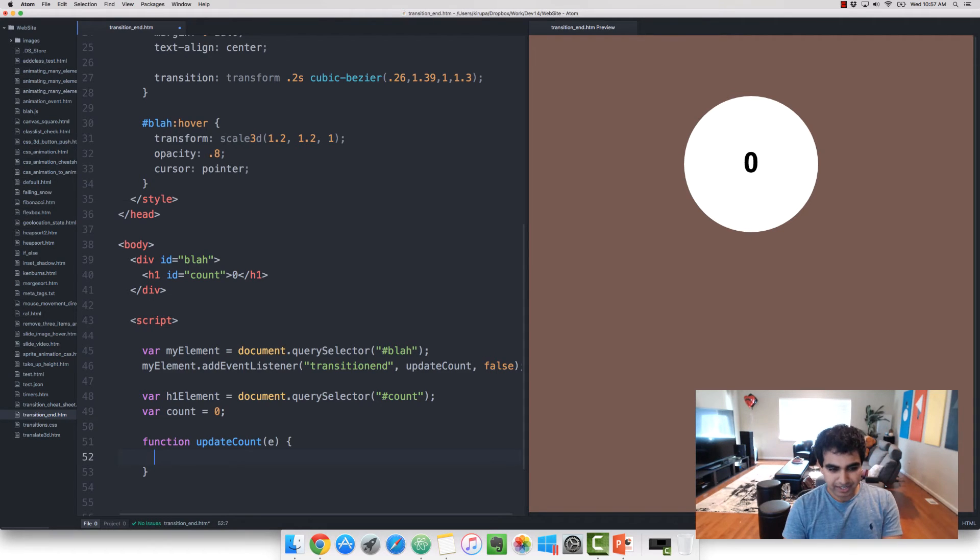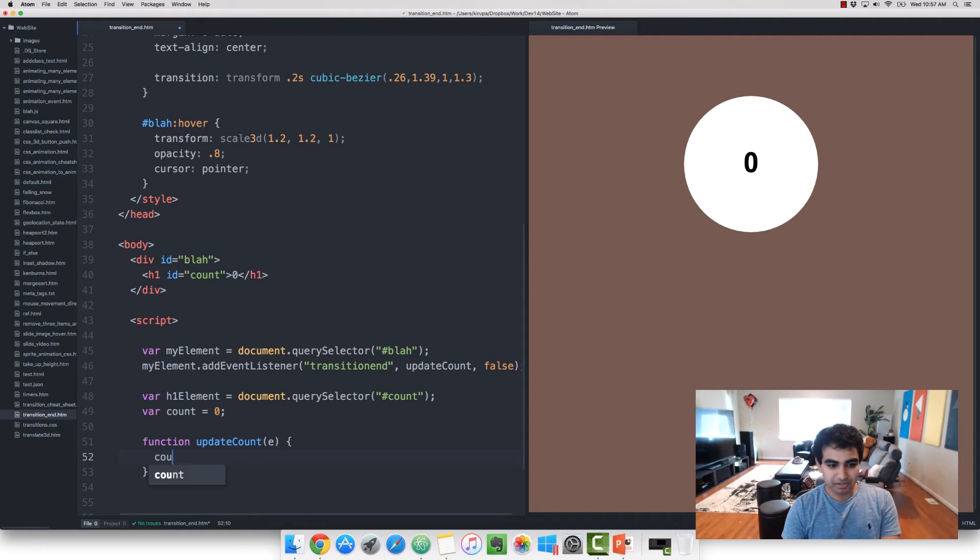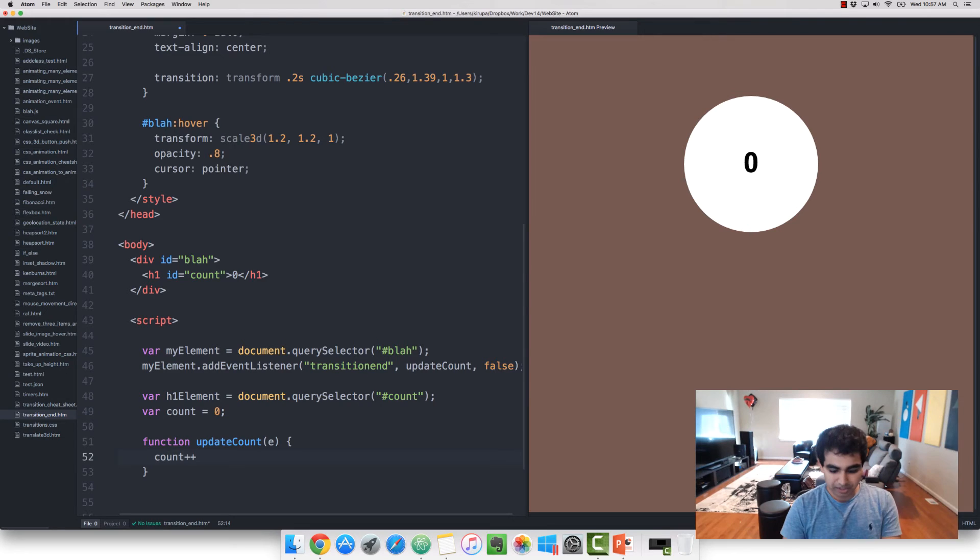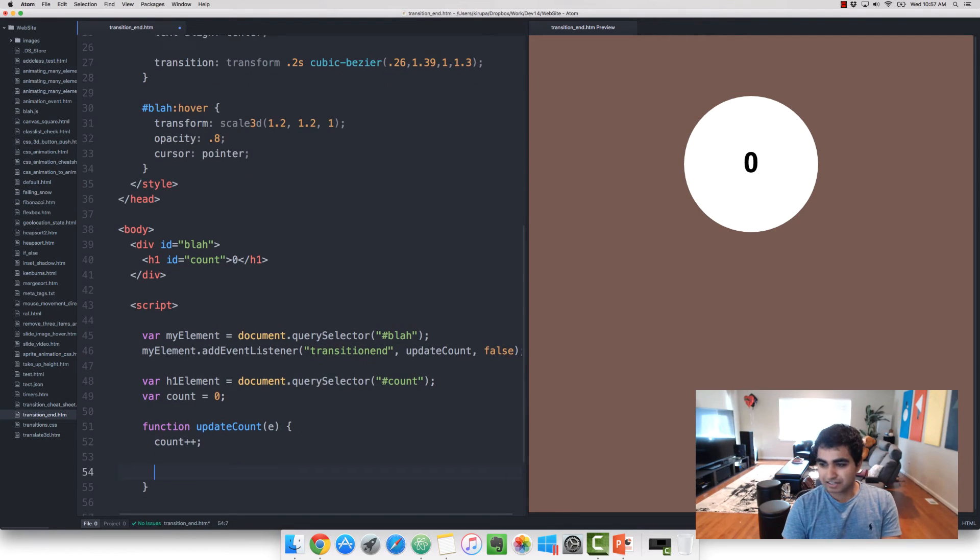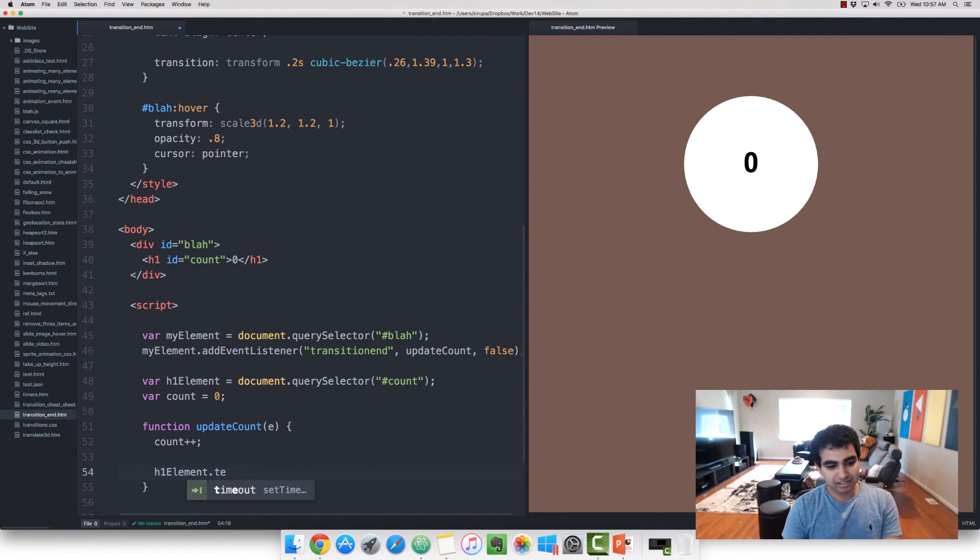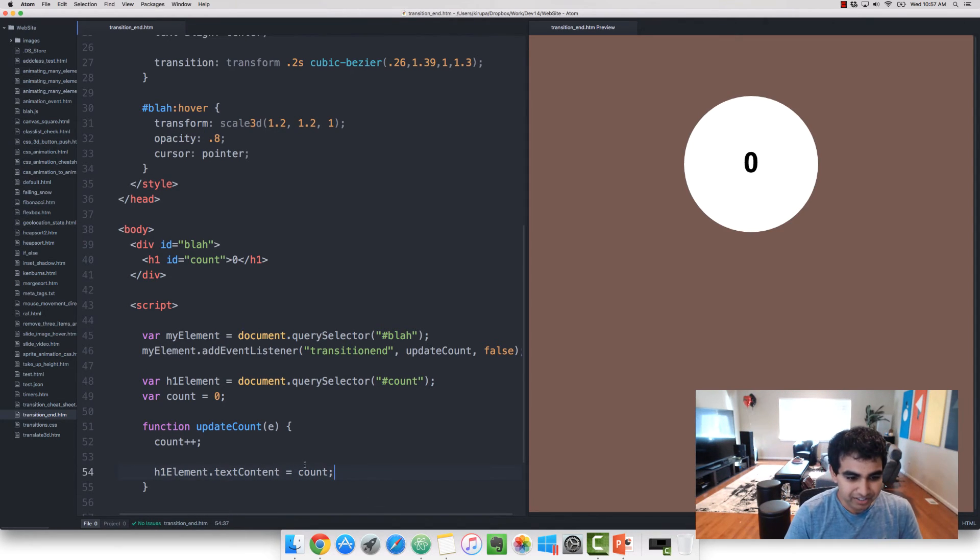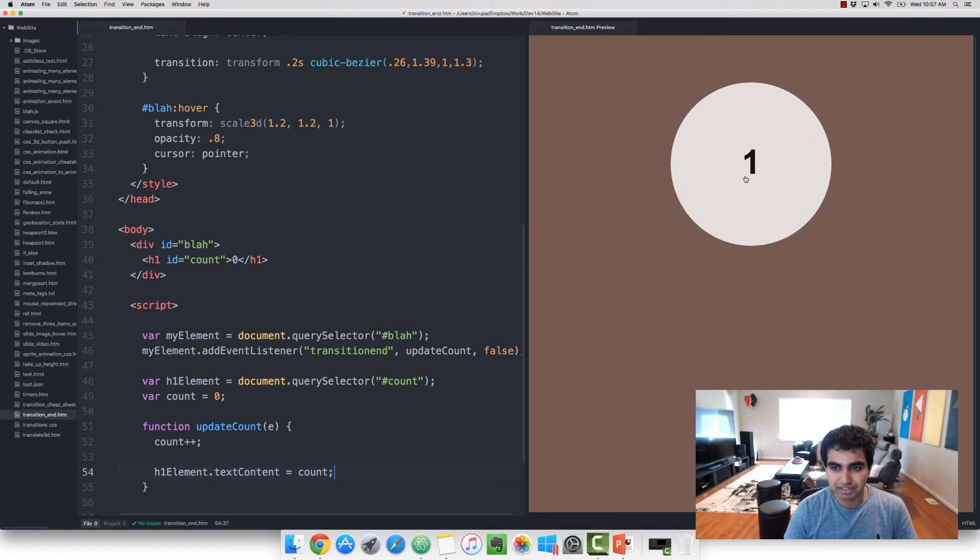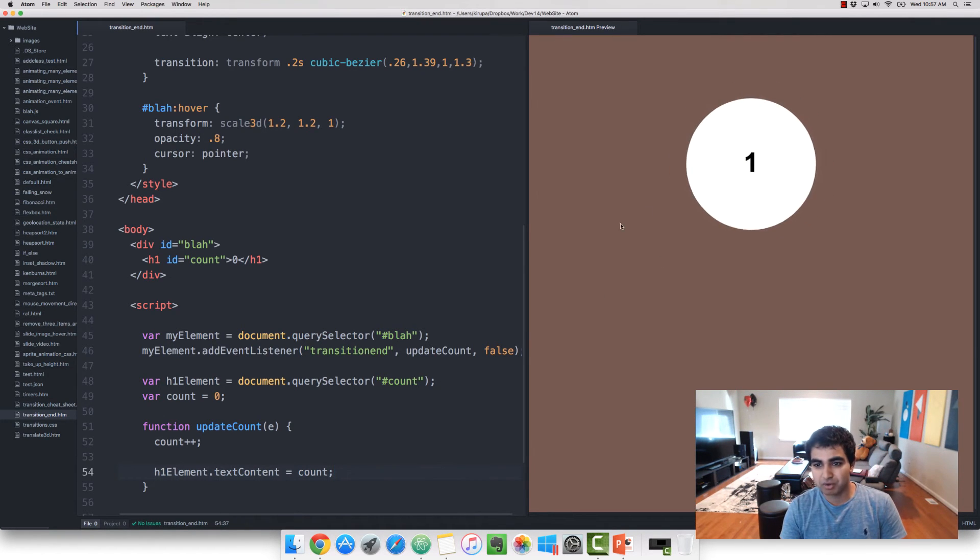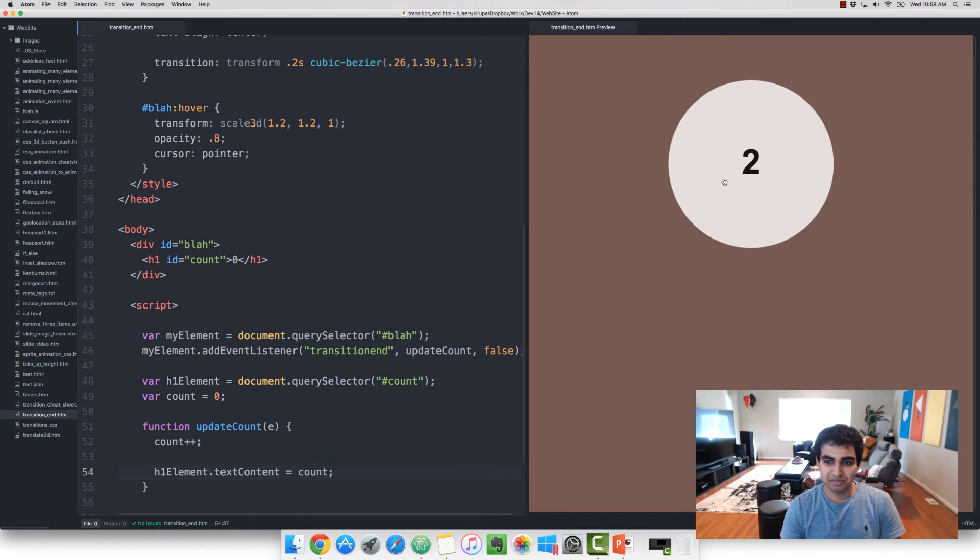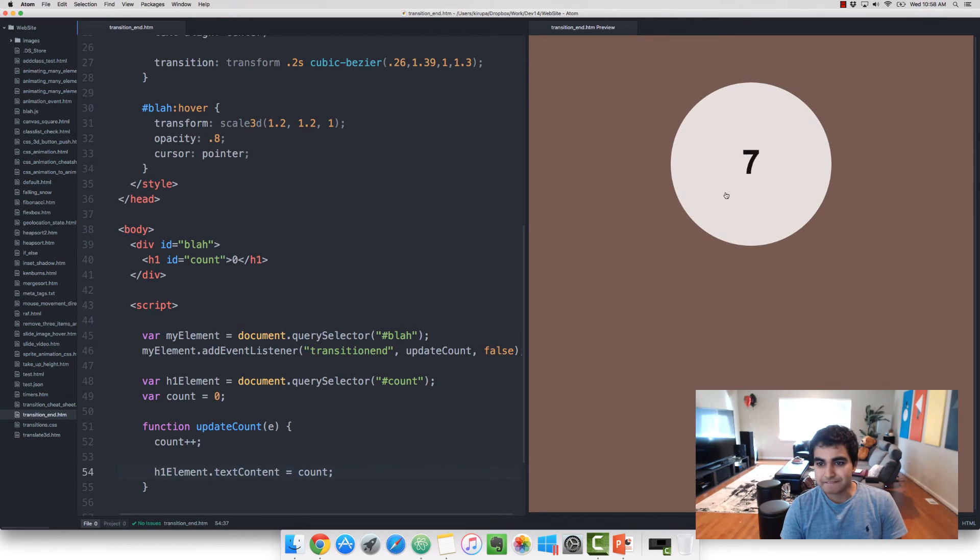Now let's go ahead and update the count. So I'm going to first increment count by one, count++. And then let's set the H1 element.textContent to the value of the count variable we just created. All right. So now I'm going to hover over the square. Notice that the number went from zero to one. When I hover out of it, it goes to two. So a clear example is working.